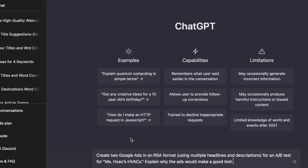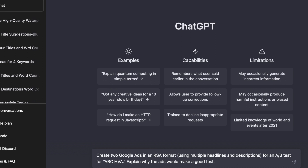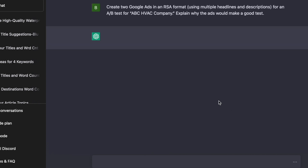The first thing we're going to do is create ads for A/B testing with Google Ads. I'm going to ask ChatGPT to create two Google ads in RSA format using multiple headlines and descriptions to run an A/B test for ABC H-Wax. You can just switch that out with whatever company you're trying to create ads for.